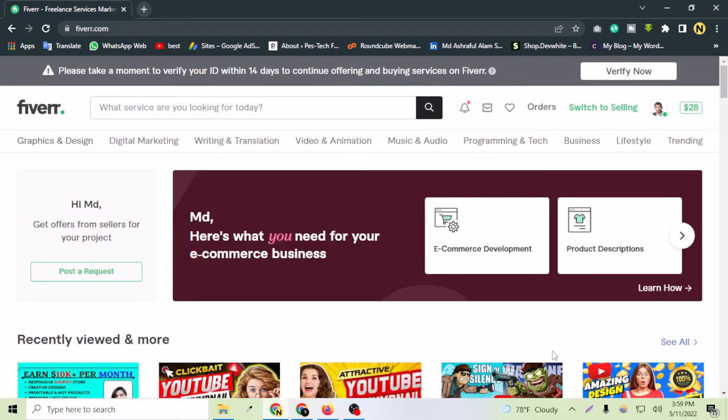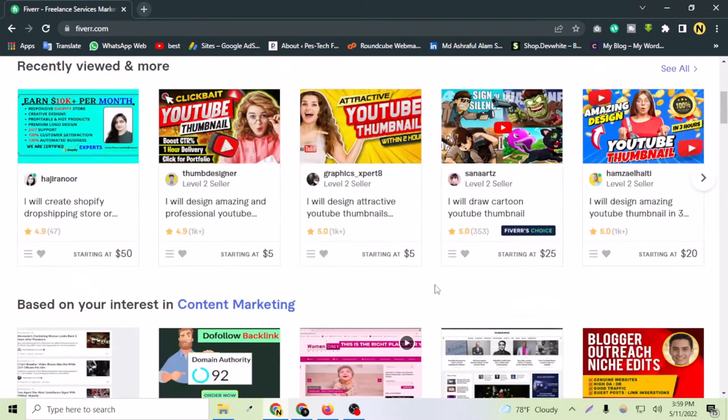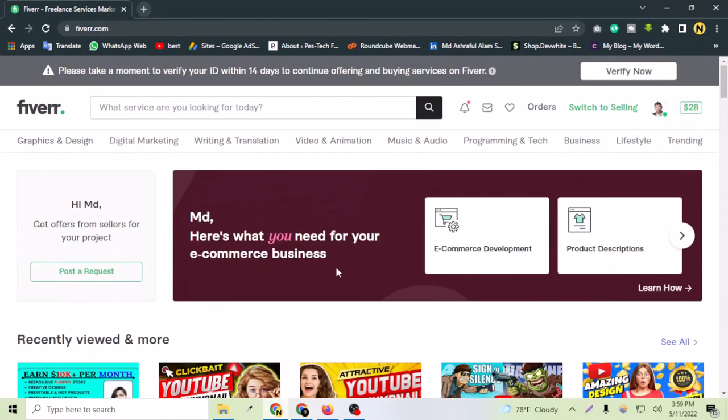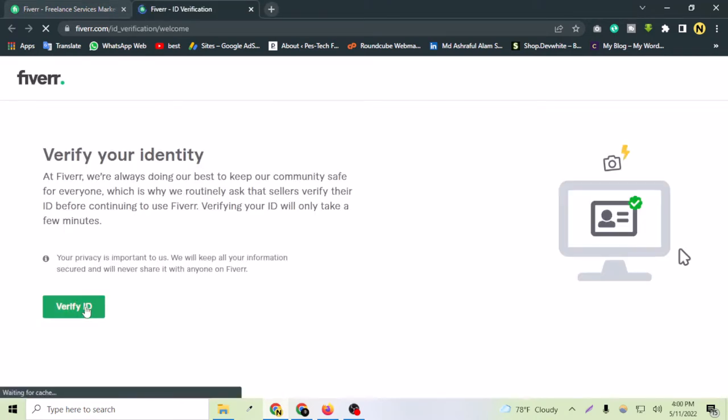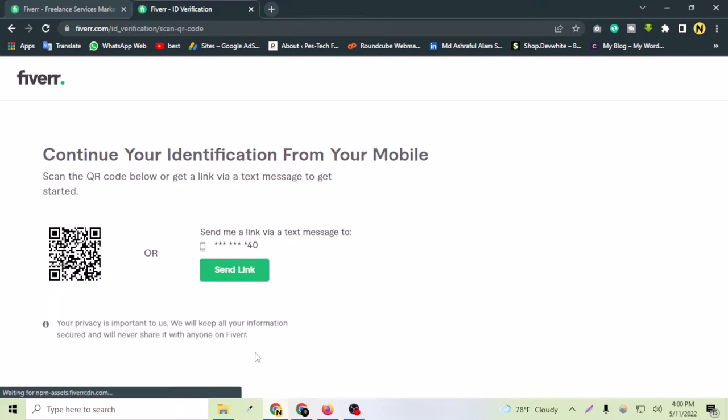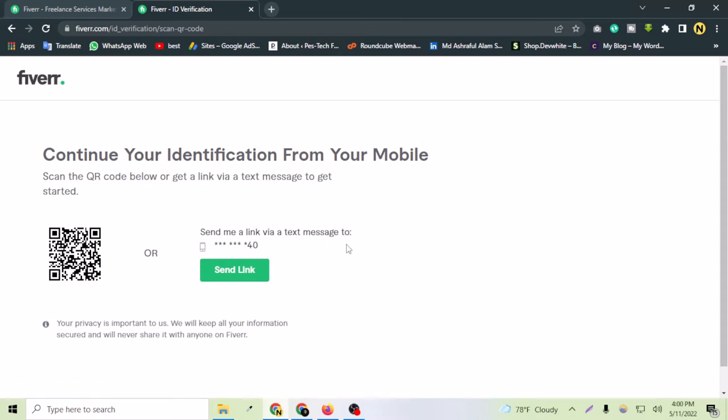But now in this video I'm going to show you how you can do that from your PC only, so you don't need any mobile phone. Let's click verify now and verify ID. As you can see here, there are no options to verify the ID from here on PC. This is saying it will send a link to my number or I have to scan this QR code.